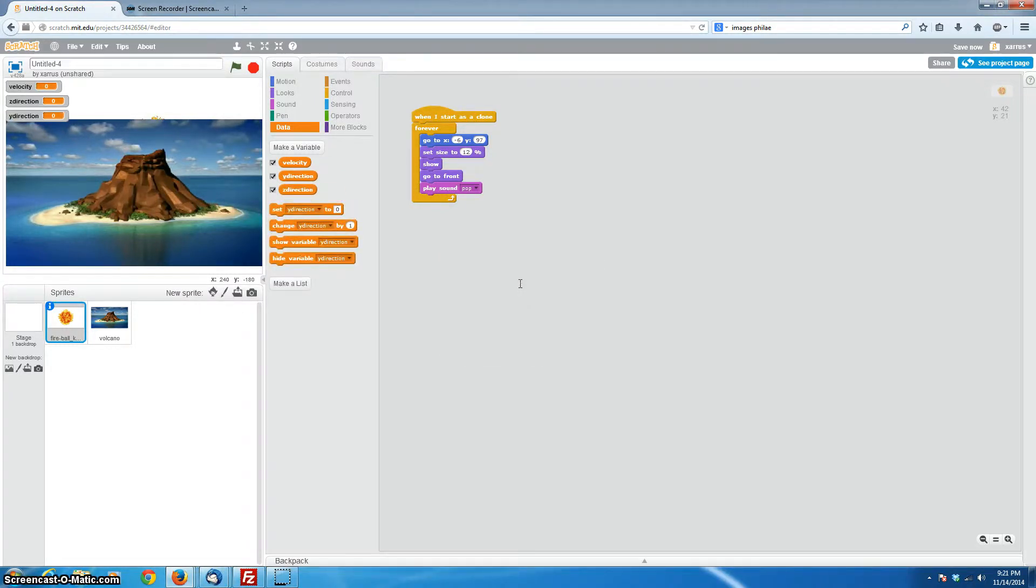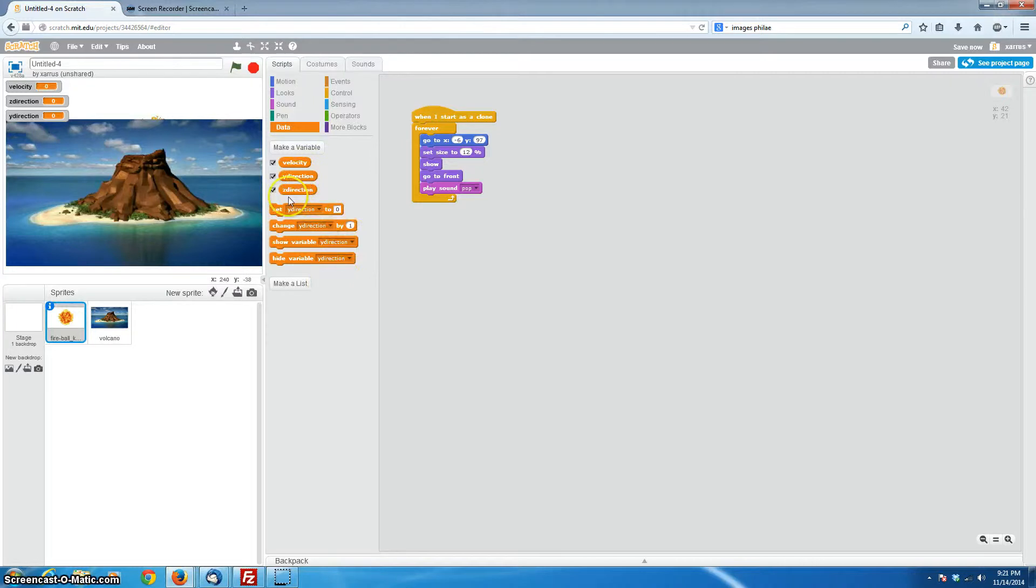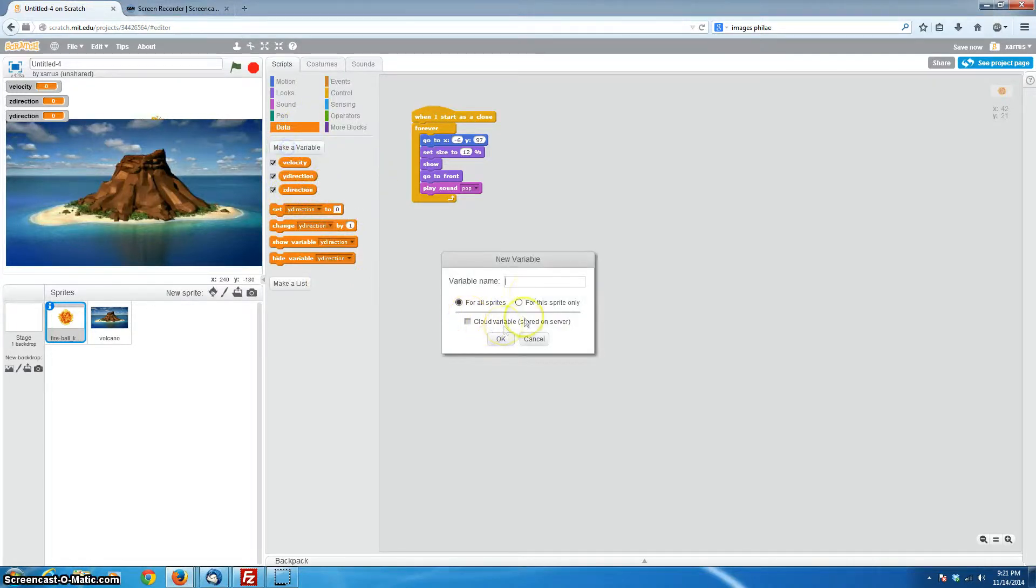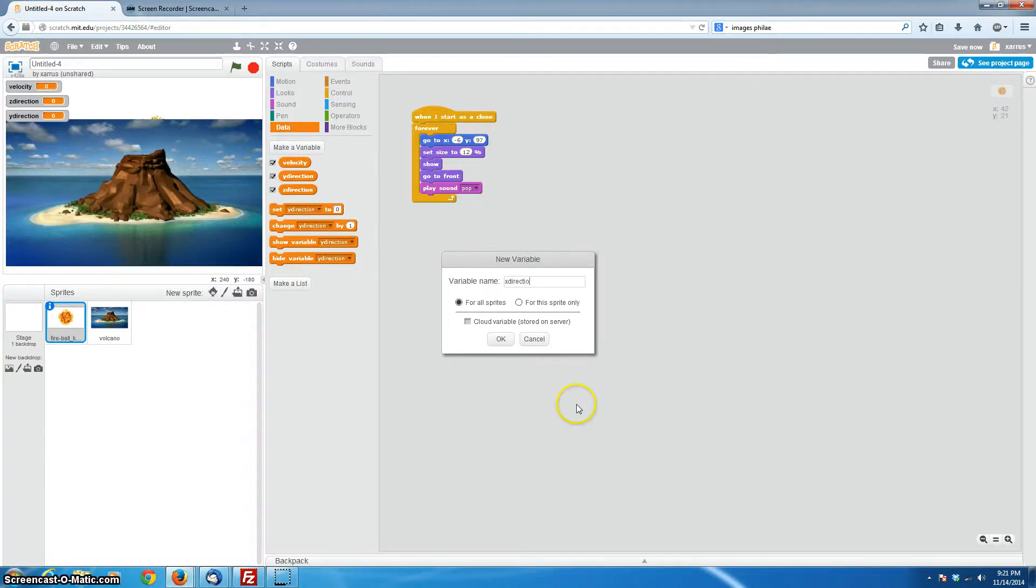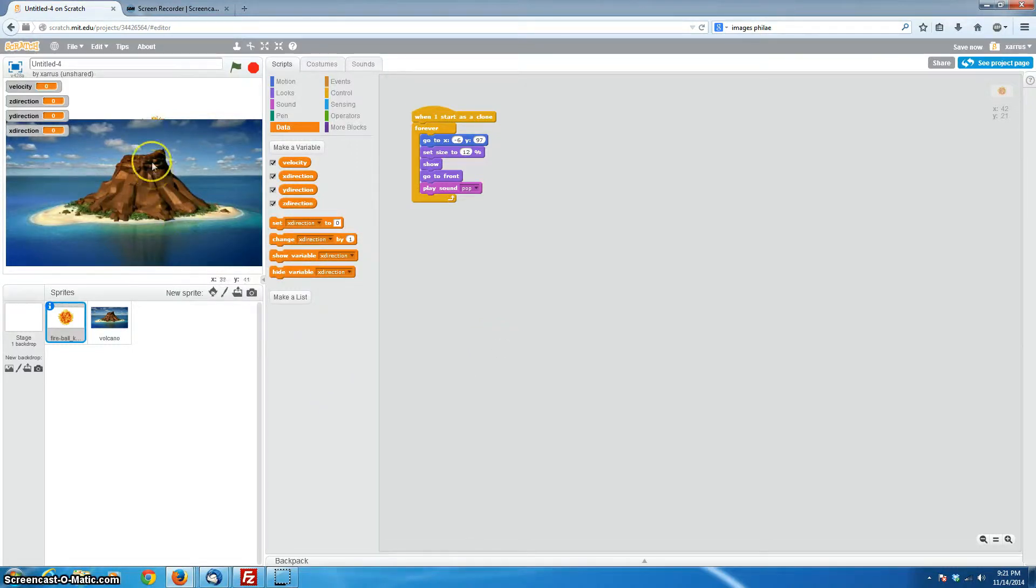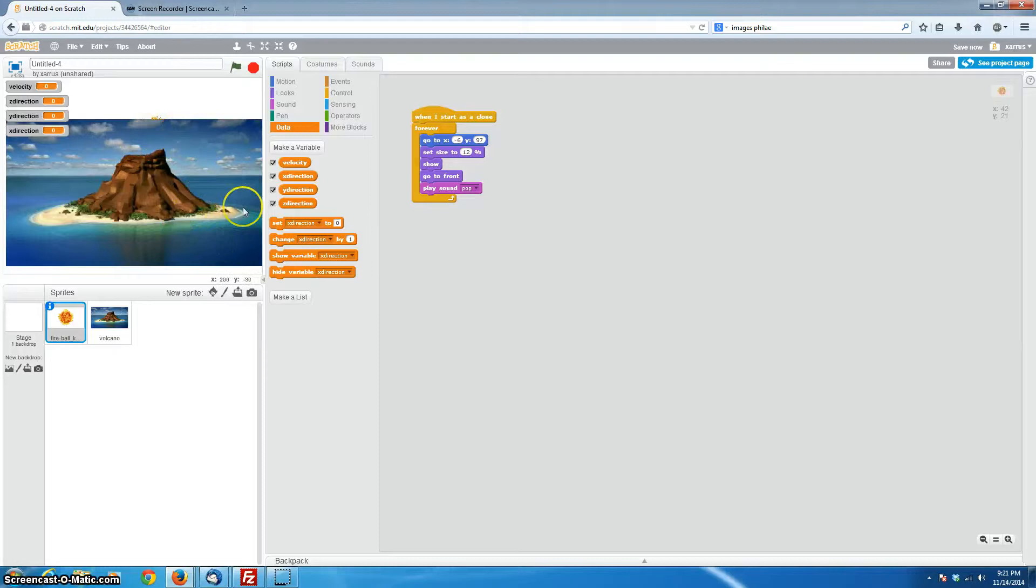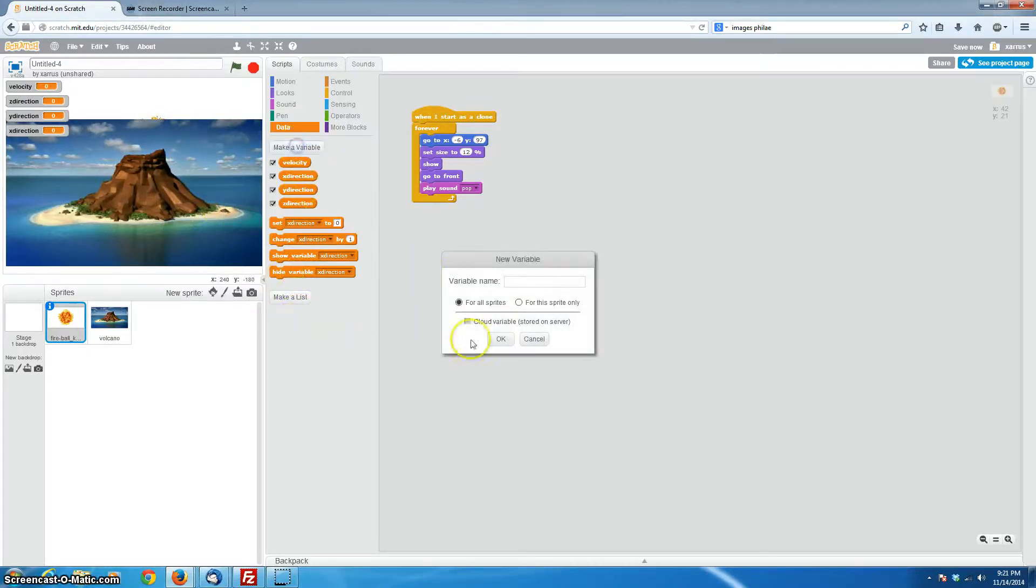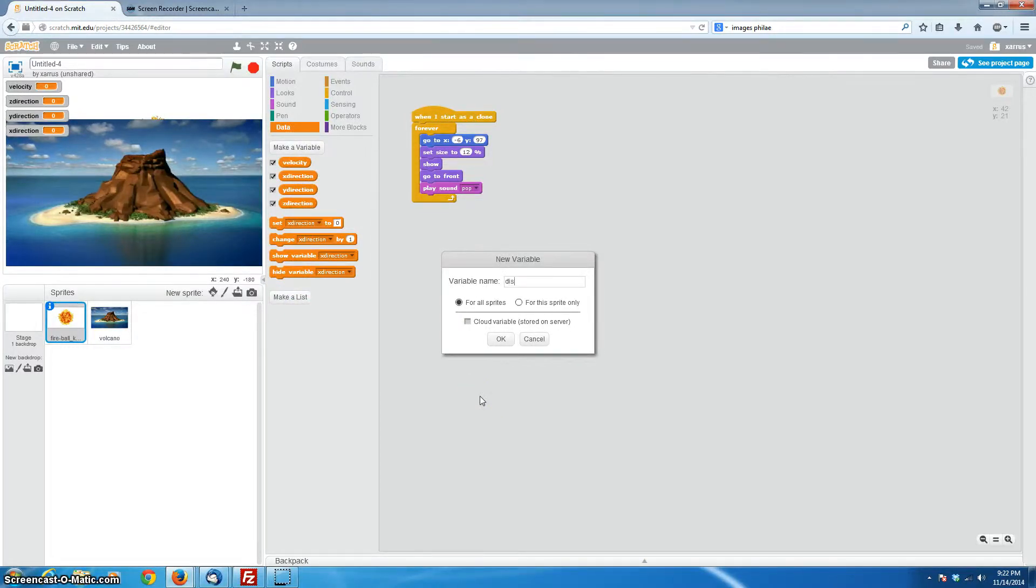And while we're at it, we'll make a variable called ydirection. And the last thing that we would probably want to have is, you know what, I did two, did I do two y directions? No, we've got x, we need an xdirection. So let's make a variable called xdirection. Okay, so we've got our x, y, and our z directions. And then, because we don't want the fireballs to always fly the same distance, we want to have a random distance as well. So let's make one last variable called distance. That should be easy to remember.